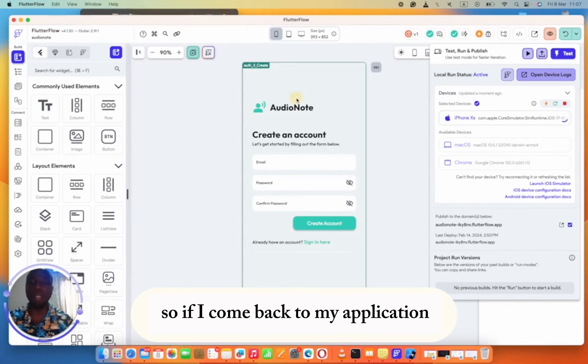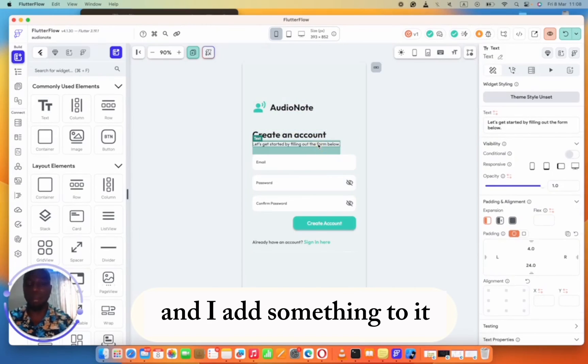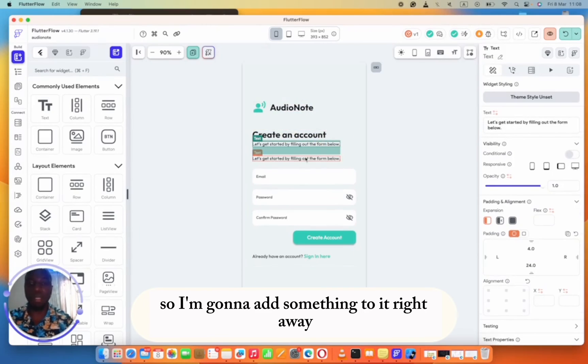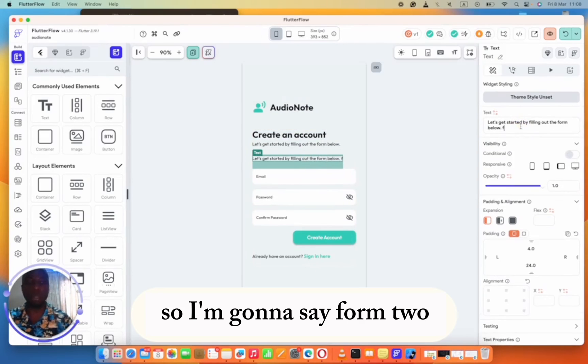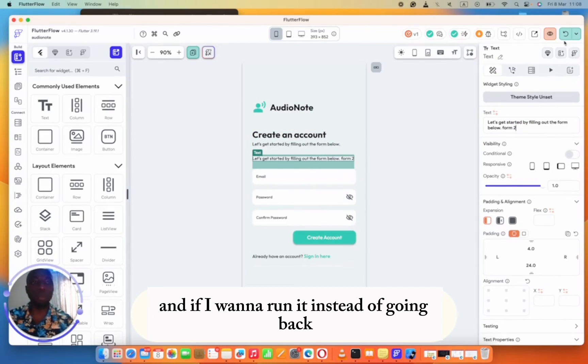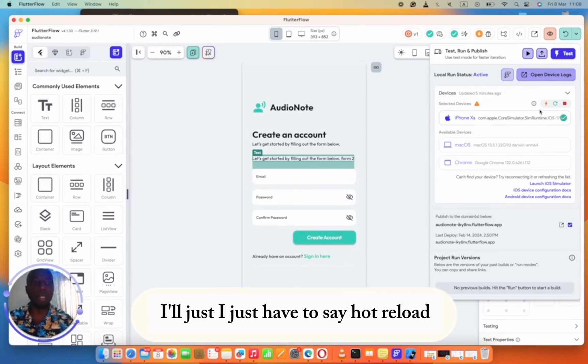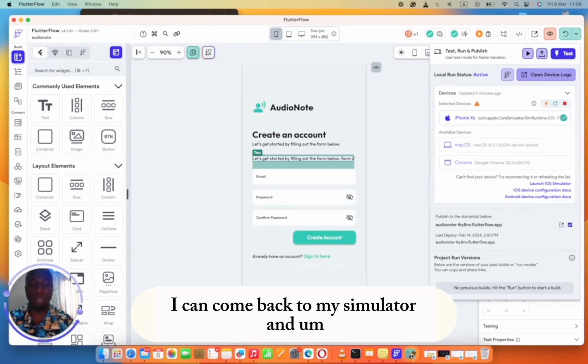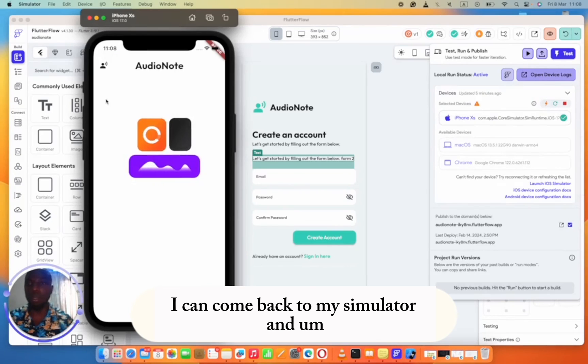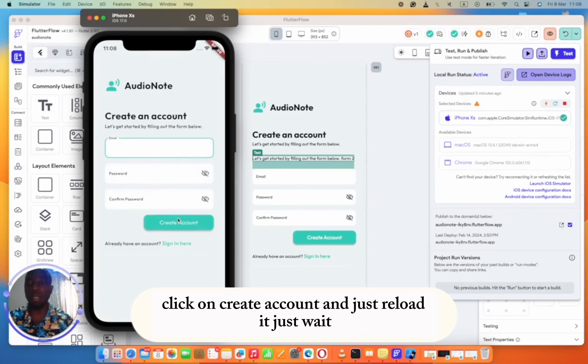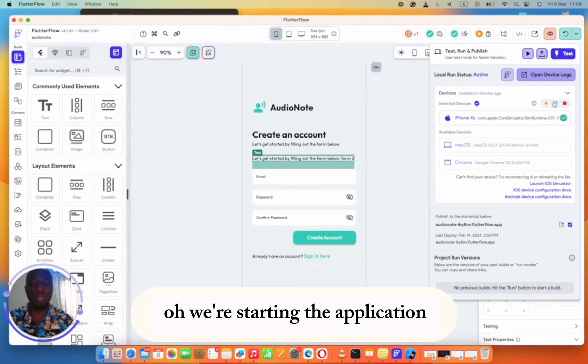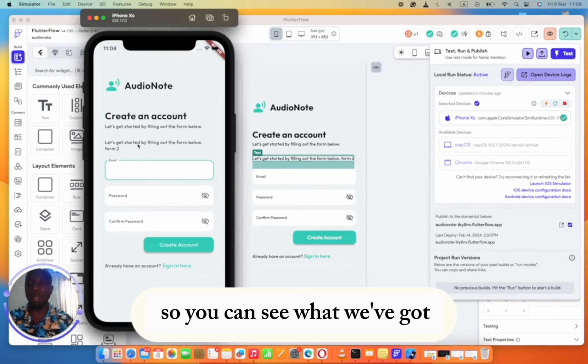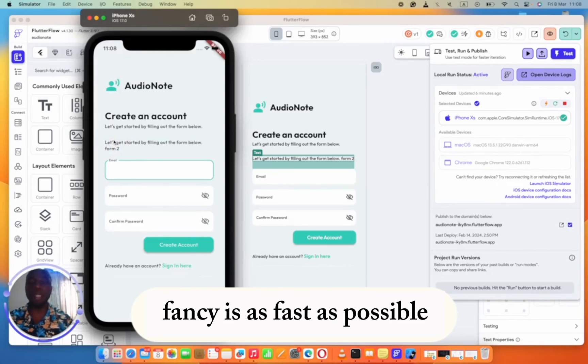If I come back to my application and I add something to it, I'm going to add something right away. I just duplicated this form. So I'm going to say form two. And if I want to run it instead of going back, I just have to say hot reload. If I click on hot reload, I can come back to my simulator, click on create account and just reload it. Just wait. Restarting the application. You can see what we've got. You can see it's as fast as possible. No trouble, I'm not stressed at all.